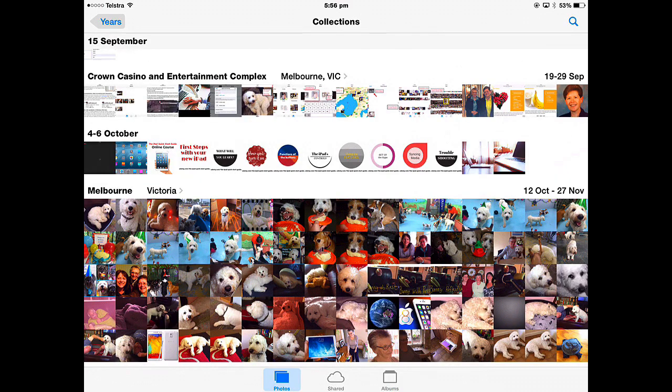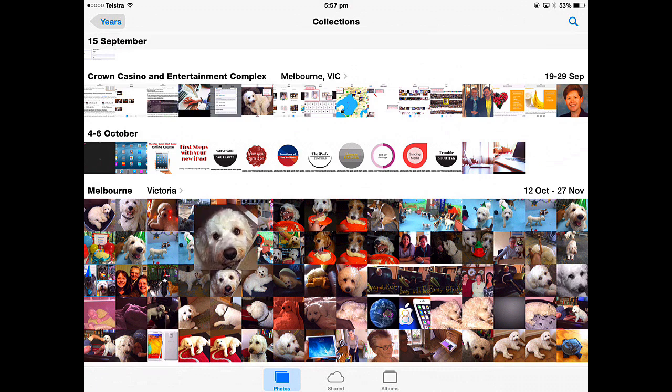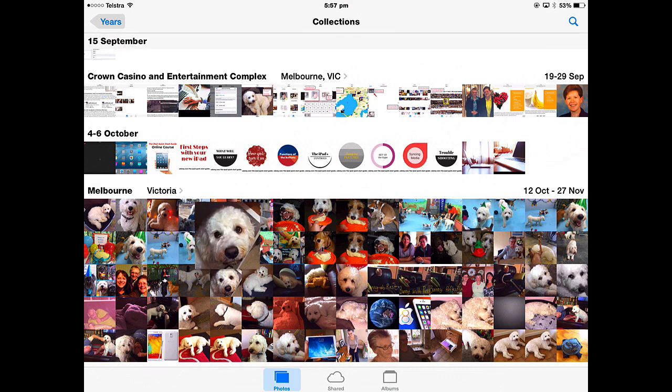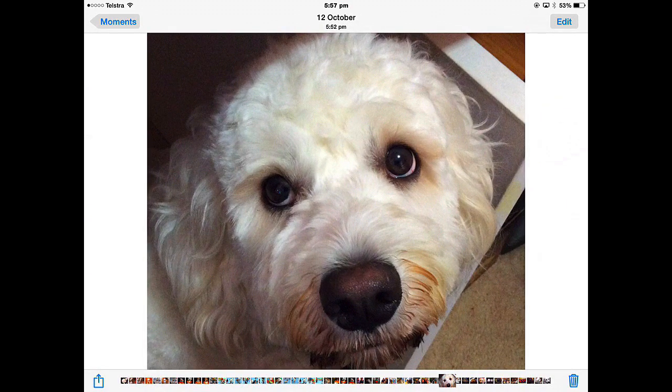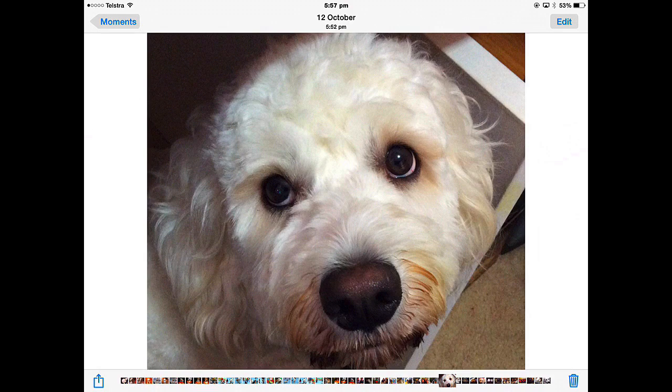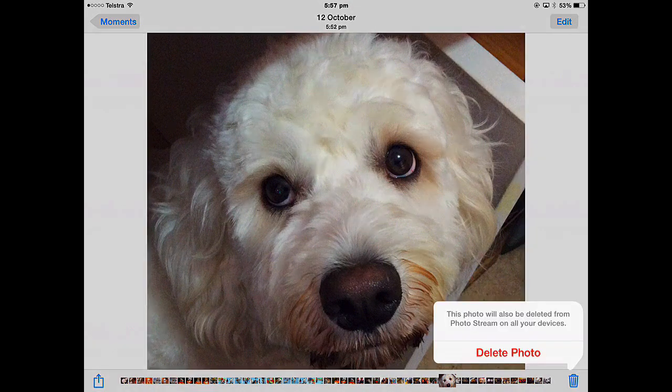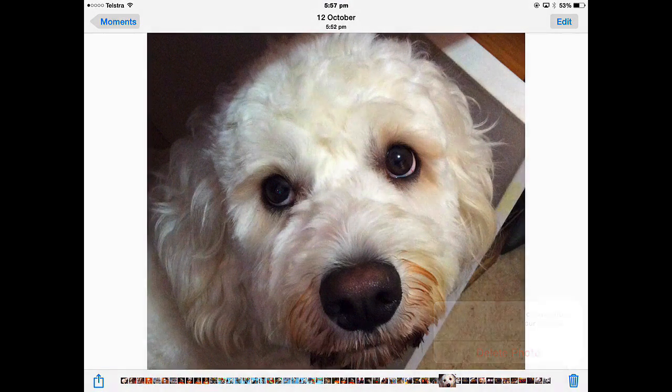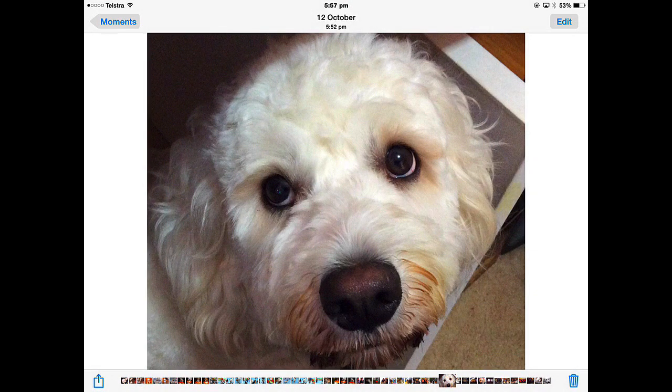If I was in the years in the collections view and I wanted to delete a picture, if I tap and hold it becomes a thumbnail. I can let go which opens that picture as an individual moment and then I can trash it, delete it.